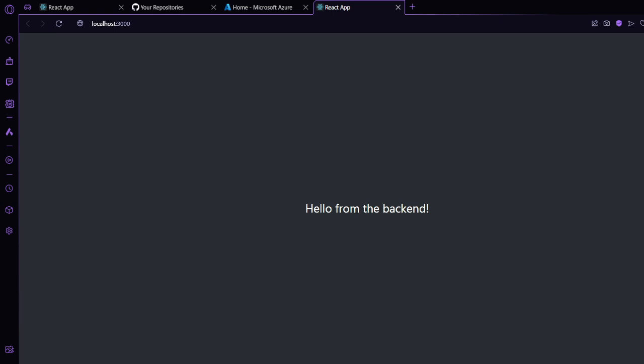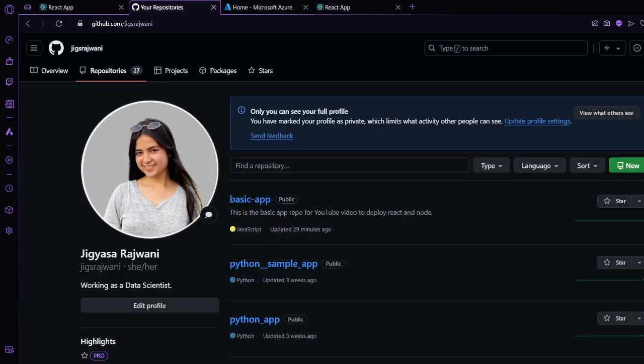Now we will be deploying this basic application on Azure. The first step is to push this code to GitHub, because we will be deploying using GitHub. GitHub is the easiest way people use to deploy their applications, and we also use GitHub to store code for our project. This is my Git repository — I have already created the basic application repository containing all the code I showed you in VS Code.